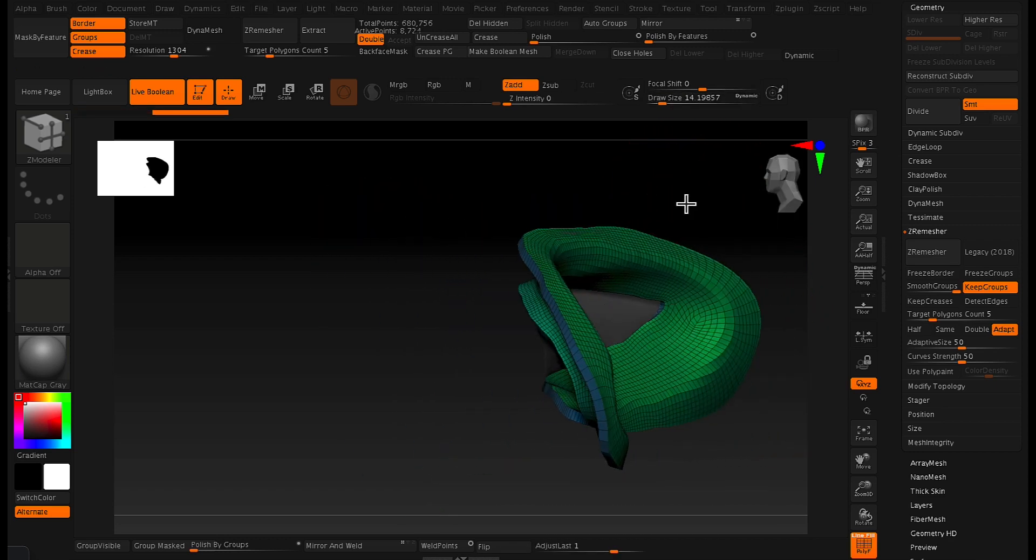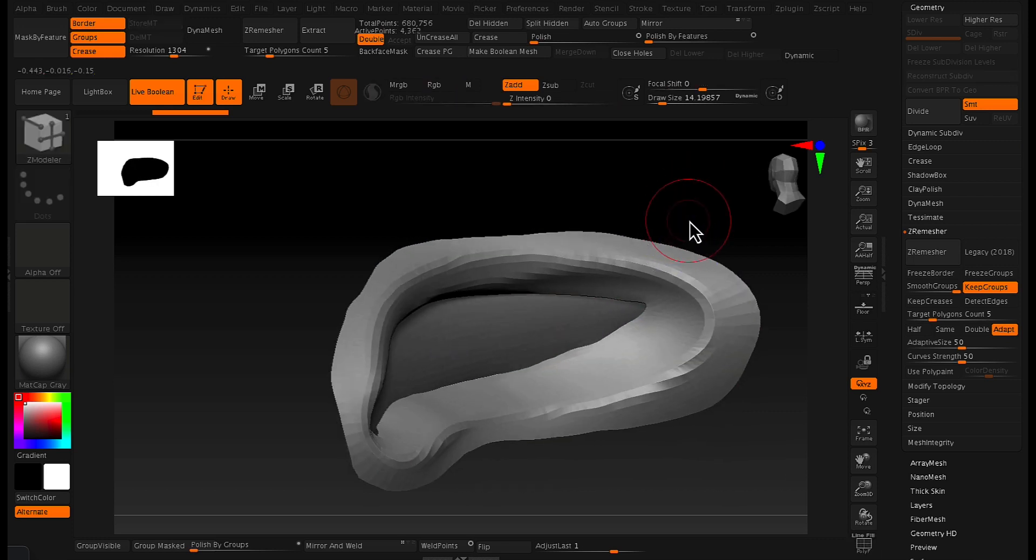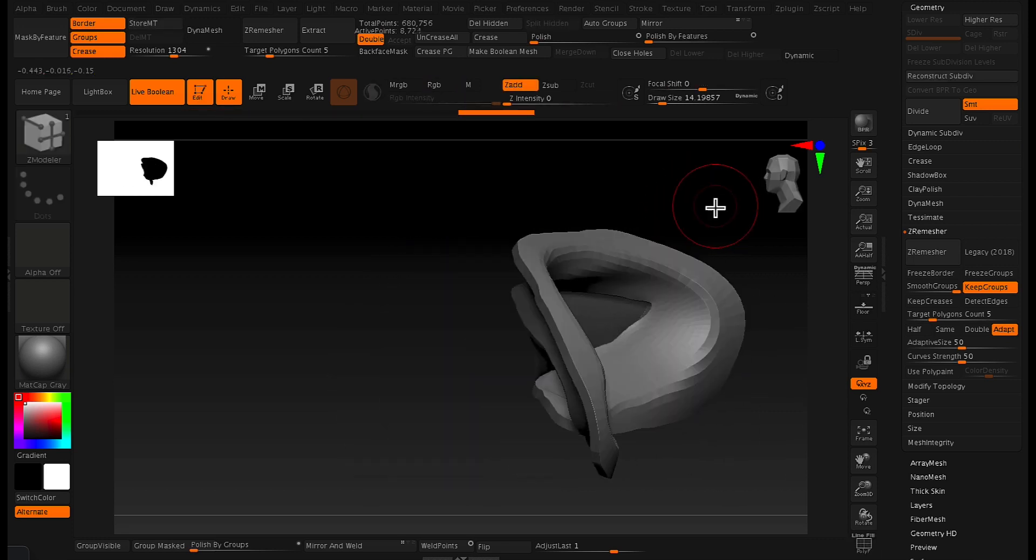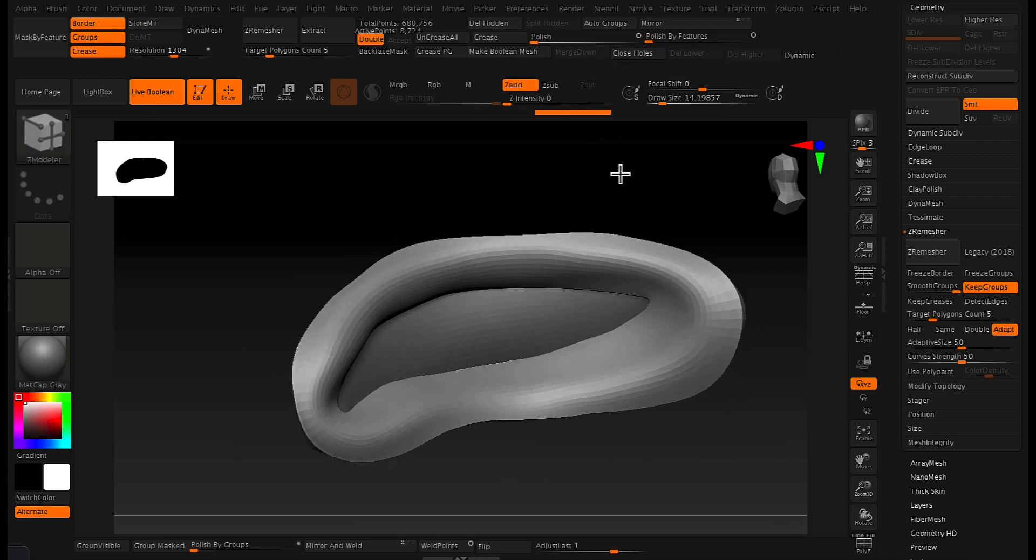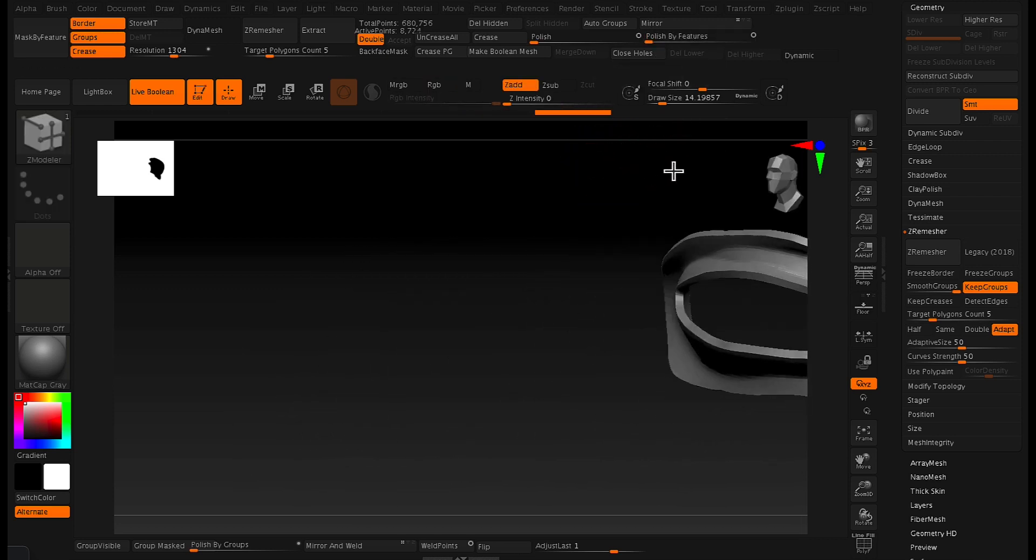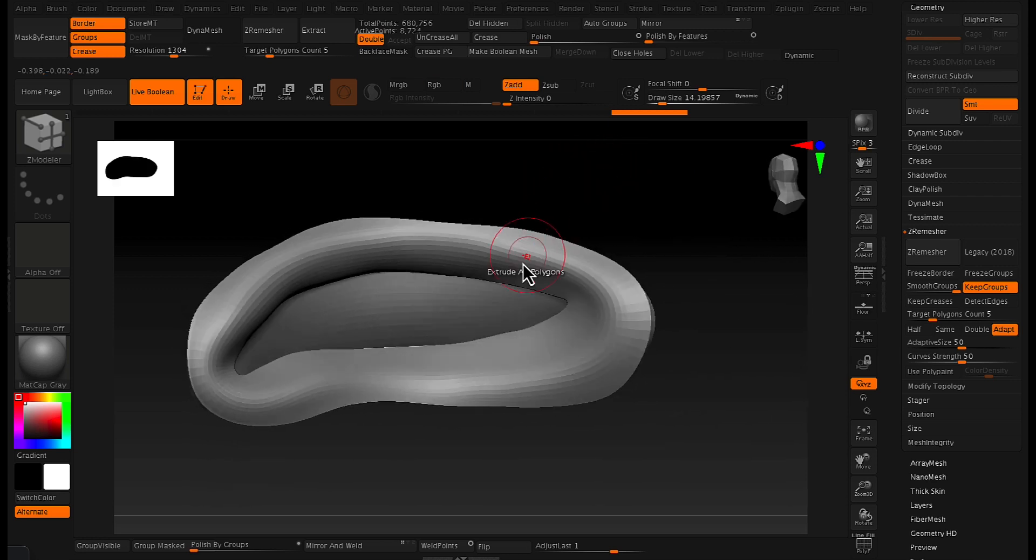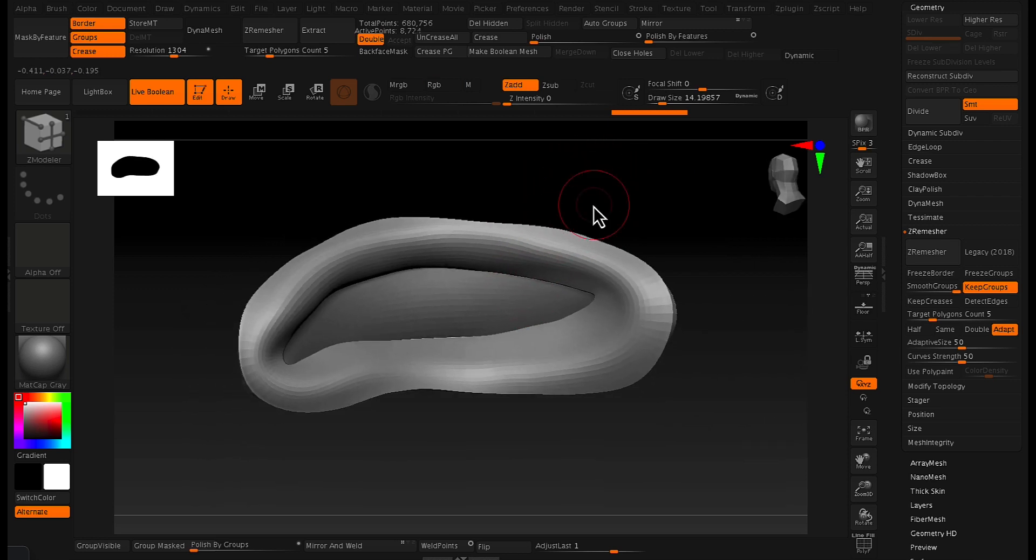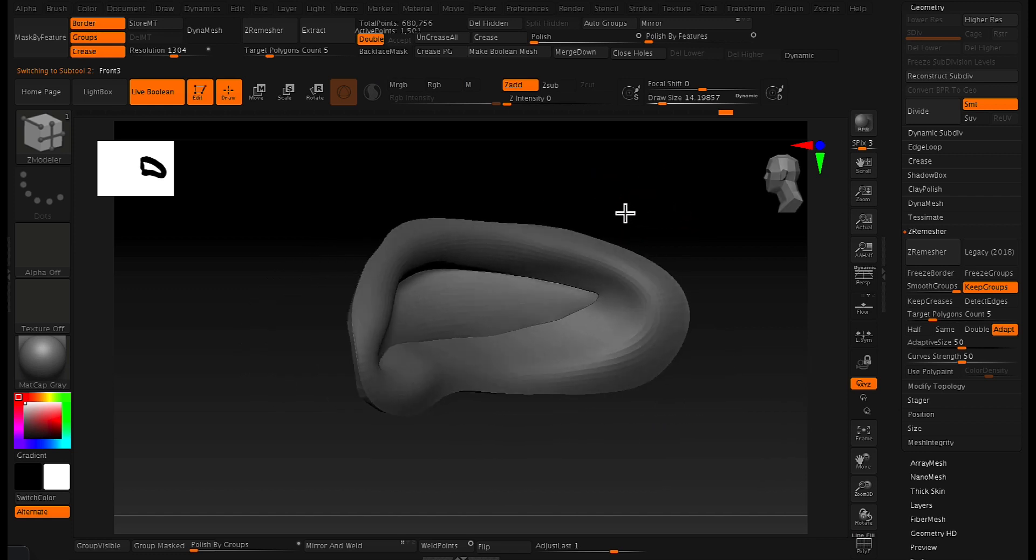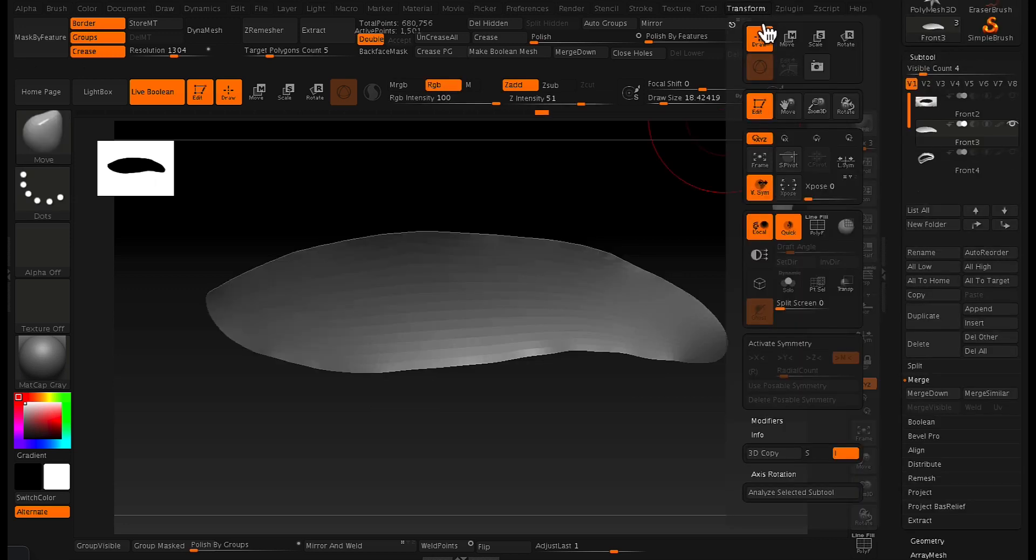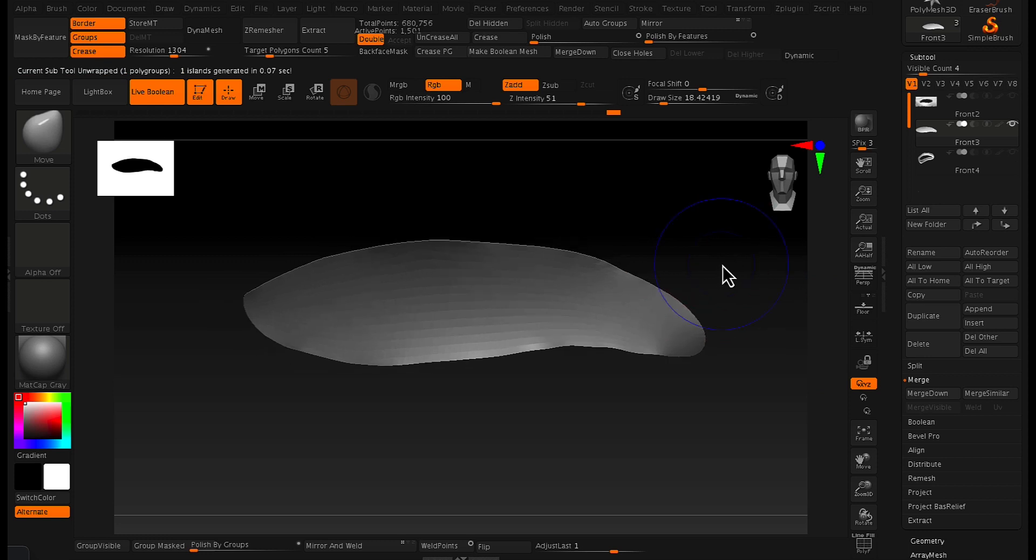So basically what I'm doing now, what I've done now is I've split that eye, the pupil part of the eye mesh in its own sub tool and the eye socket area is its own sub tool as well. And with this eye socket area I've gone ahead and I've given it some thickness with basically just using the ZRemesh brush and with extrude activated and just extruded that eye socket area just to give it some thickness.